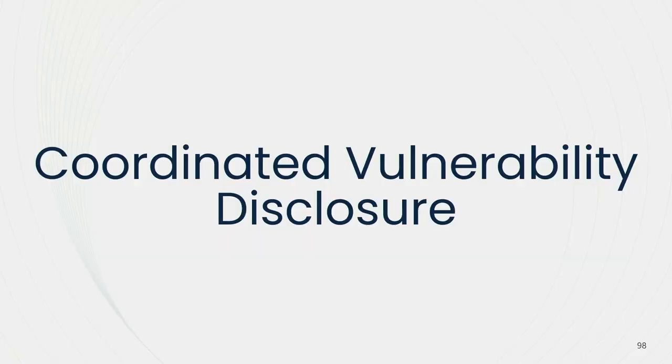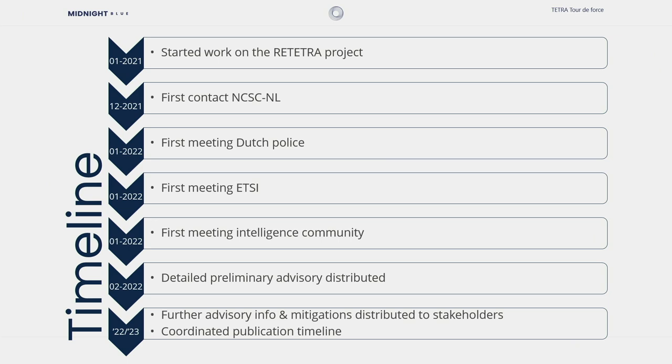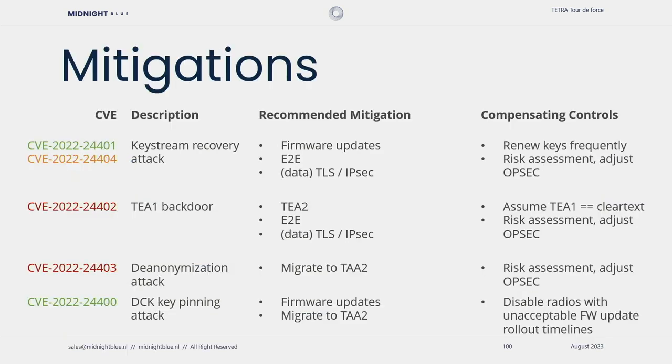Let's discuss the coordinated vulnerability disclosure process. We started working on this project in January 2021, and it took us four months to get the secret cryptography out of the radio. The rest of the year, we spent on analysis of the ciphers, protocol analysis, and building proof of concepts. At the end of 2021, in December, we contacted the Dutch NCSC, which then started enumerating stakeholders. In January 2022, we got our first meetings with the Dutch police, with ETSI, the standardization body, and with the intelligence community. In February, we distributed a preliminary advisory that was to be distributed among stakeholders. The remainder of the year, we were in touch with various stakeholders, like manufacturers, network operators, Tetra users, in order to help them understand the vulnerabilities and understand mitigations that they could take.